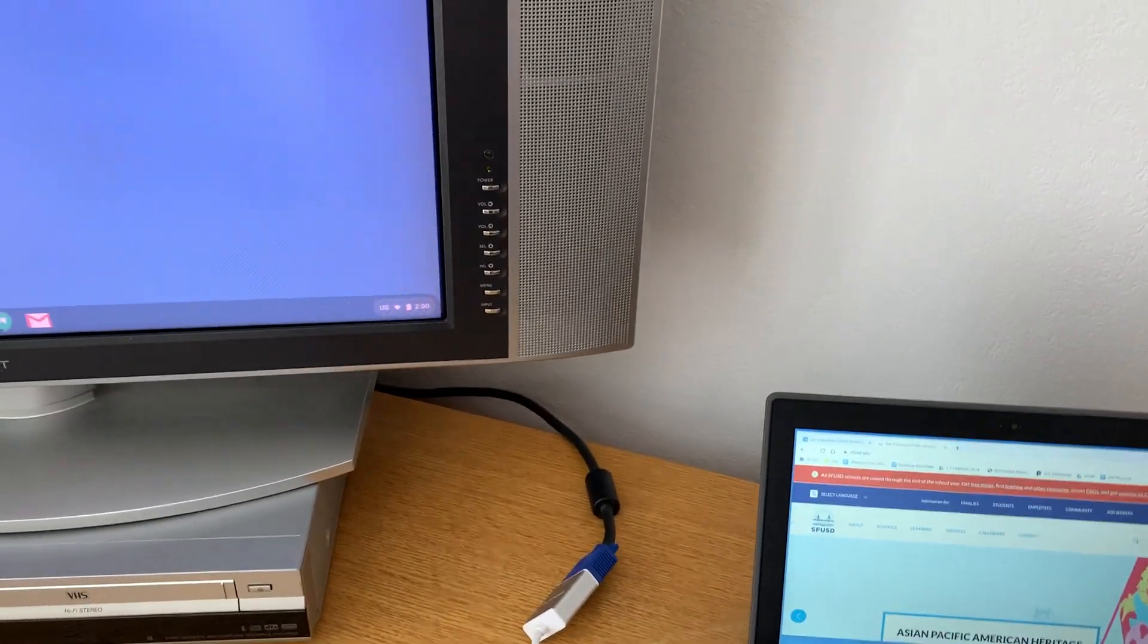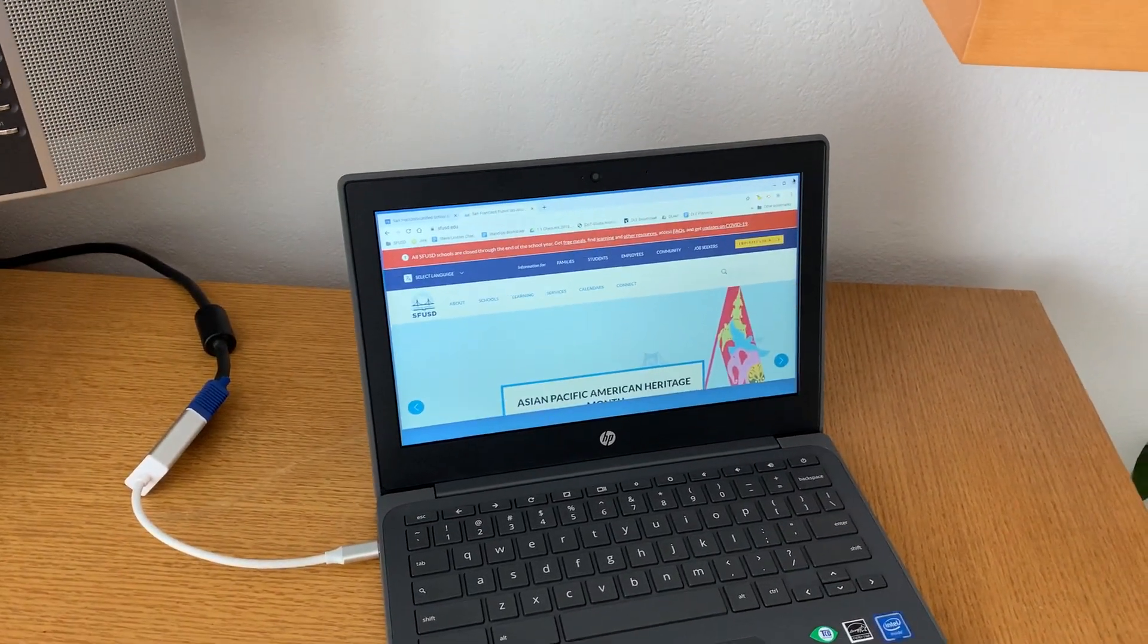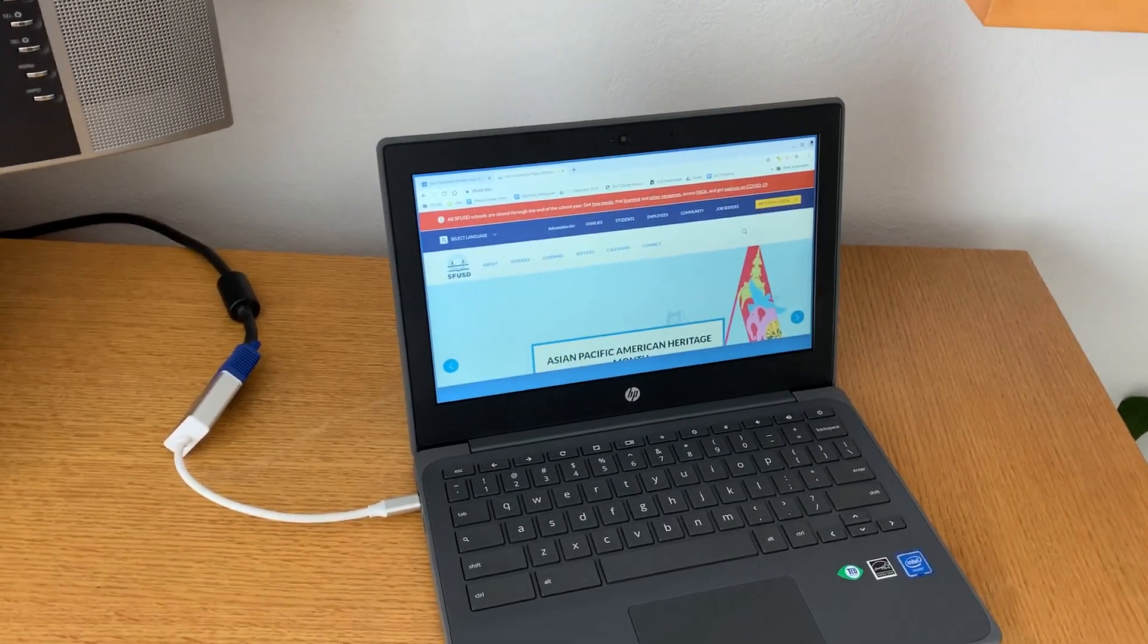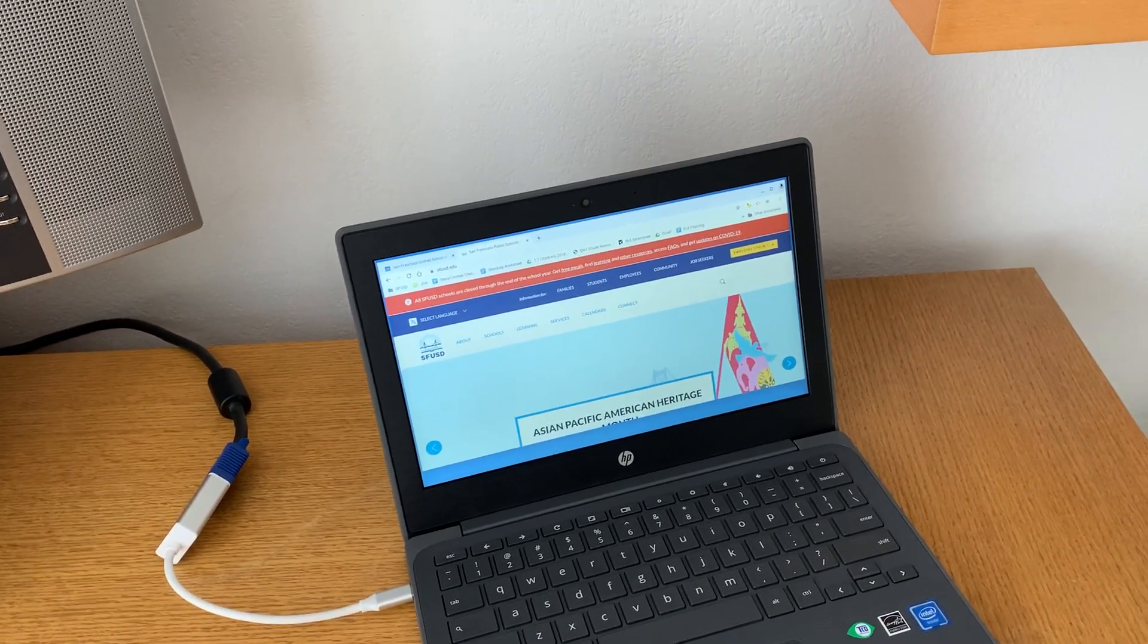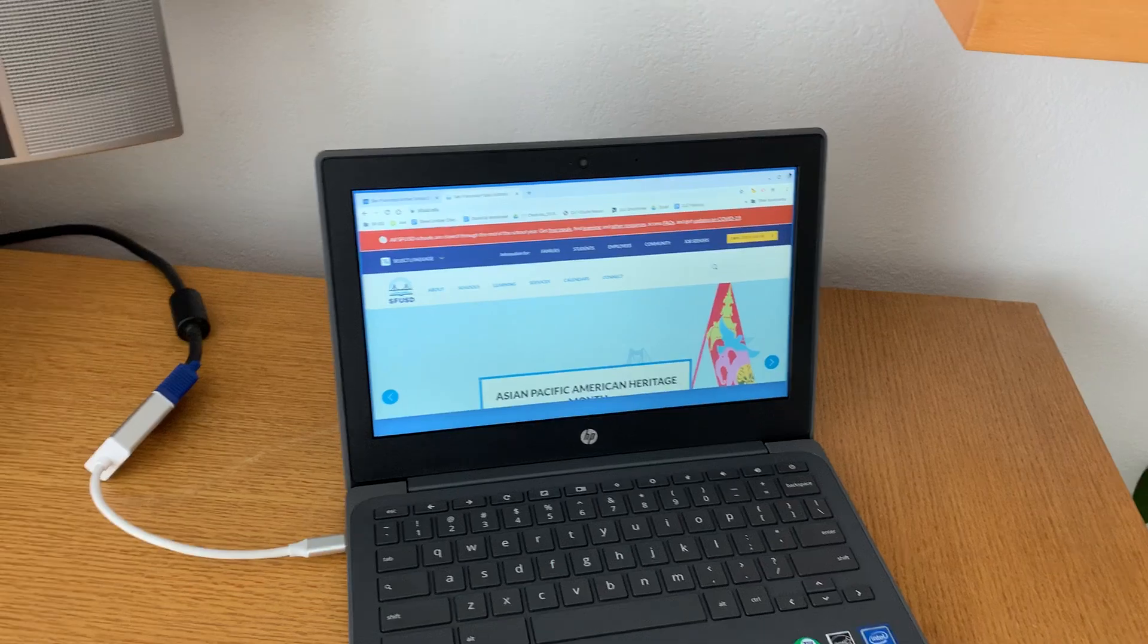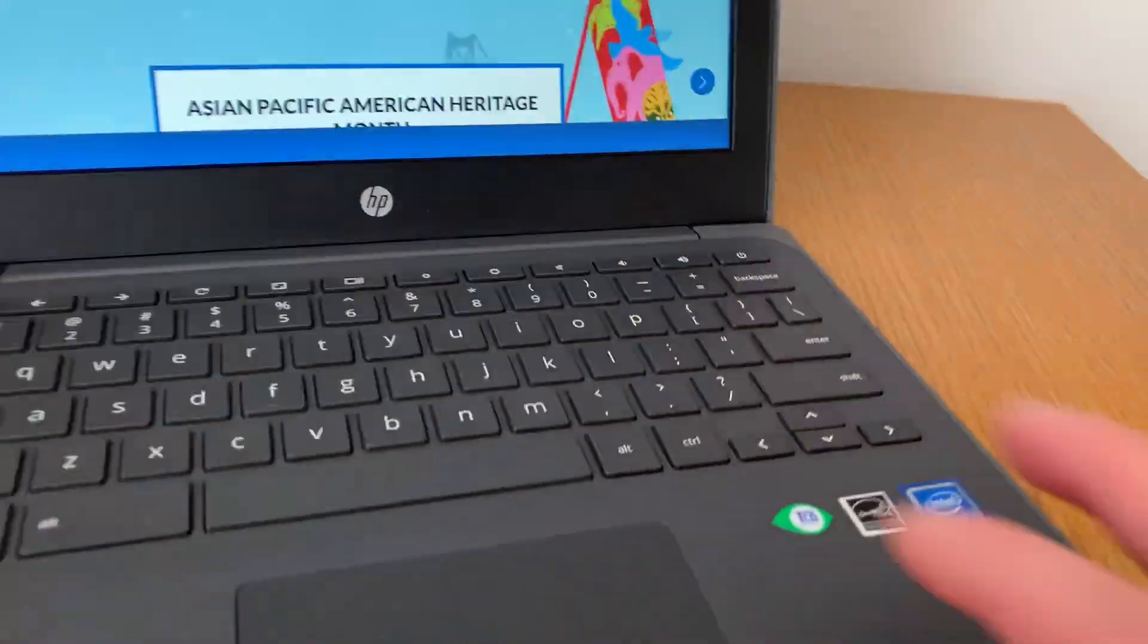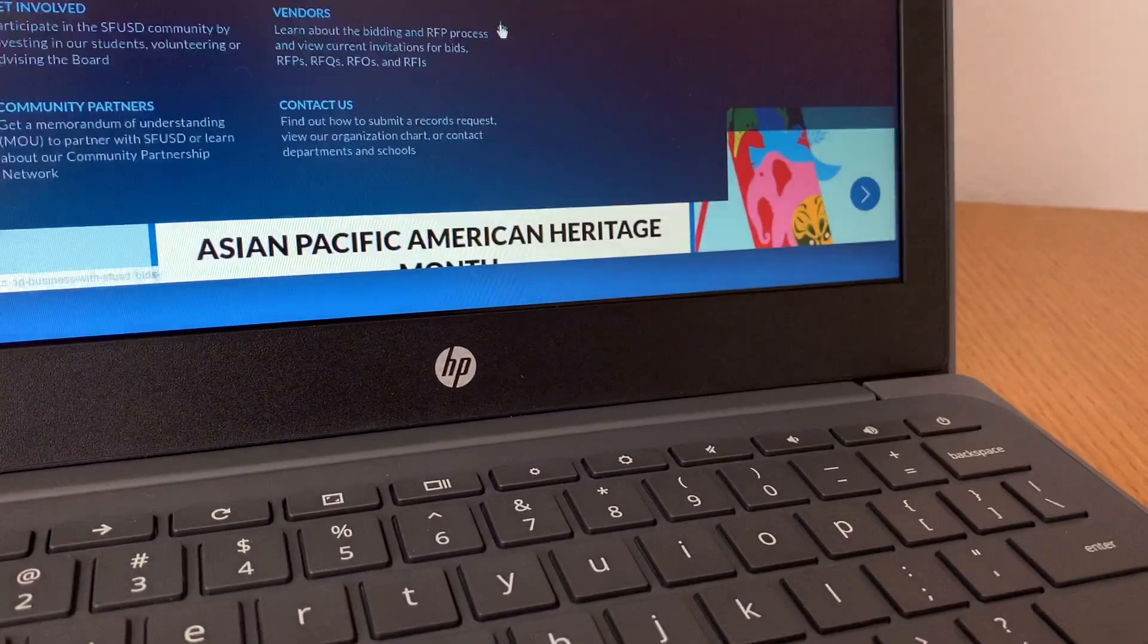So for example, you could browse the internet while you're doing research on one display and then work in the other for Google Docs. However, maybe what you really want is just the same screen that's on your little Chromebook and you want it bigger. So the way you do that is you go into your control panel.